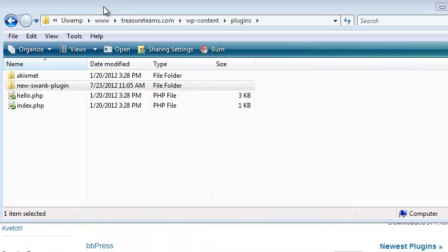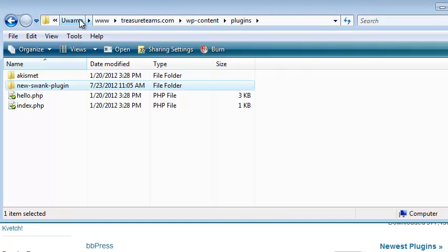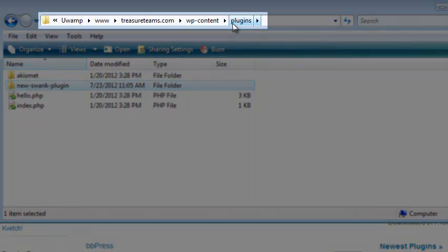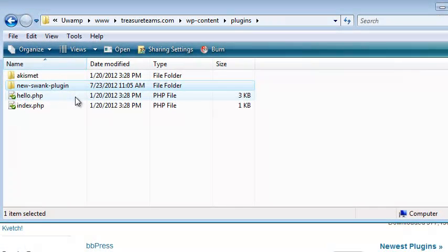Let me point out a mistake my friend made so you can avoid it. On your local machine, you may have a complete web server installation including Apache, PHP, and so forth, with a WordPress installation where you are testing and developing your new plugin. It's important to realize this copy of your plugin is completely separate from the copy that needs to be managed in the Subversion directory we just made. More on this later.